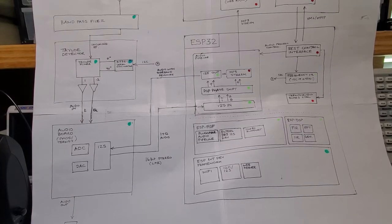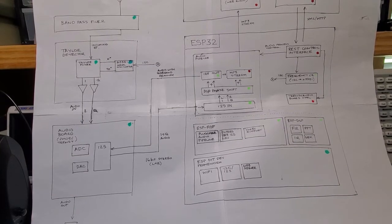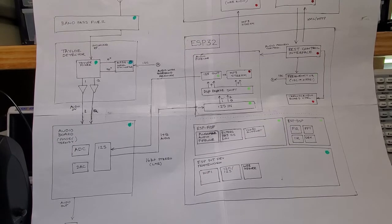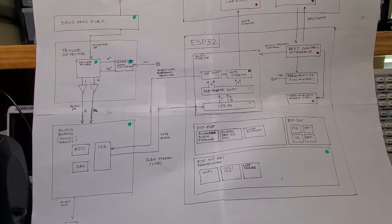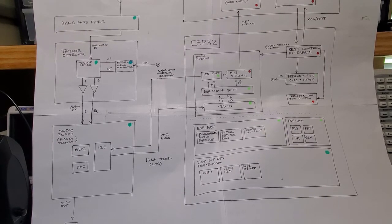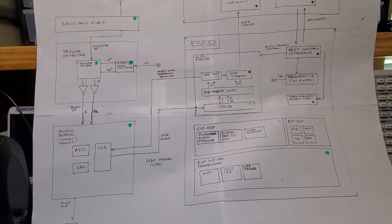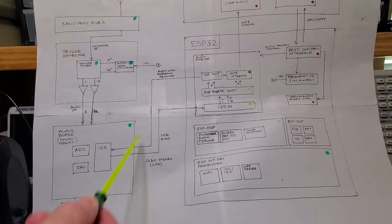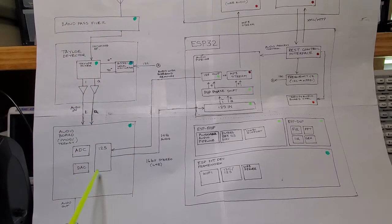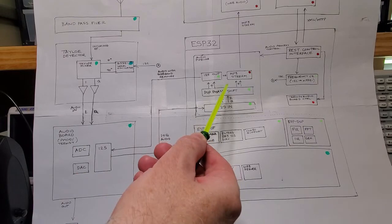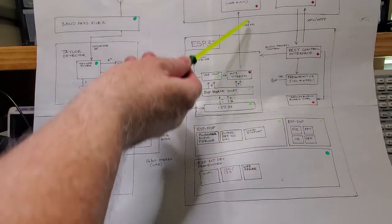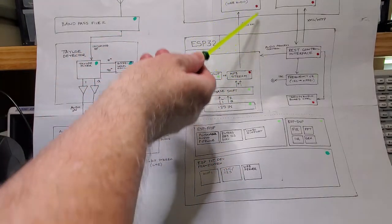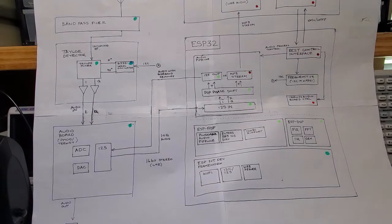In the last video I demoed the streaming audio functionality. In this video I'm going to bring it all together, the receiver functionality that I showed in the earlier video together with the streaming audio capability. Then I'll have streaming received RF signals coming through to the ESP32 and then streamed over the Wi-Fi to the browser.